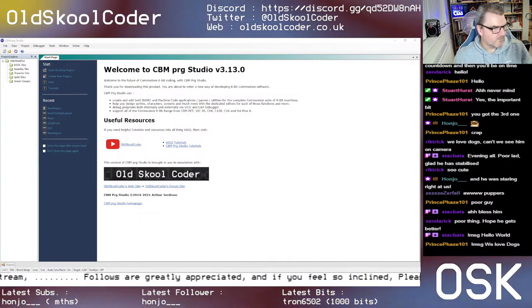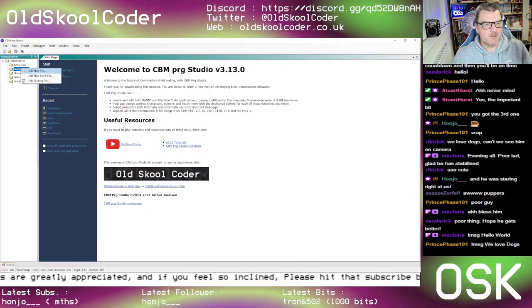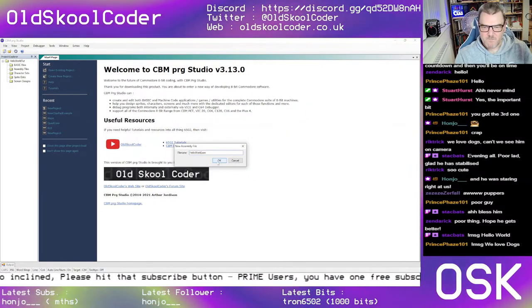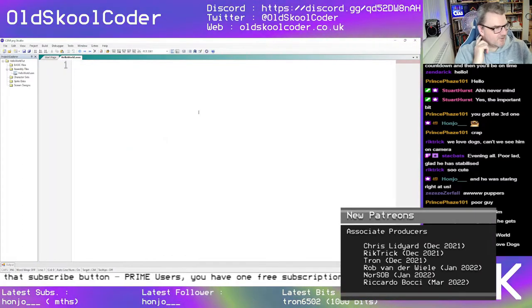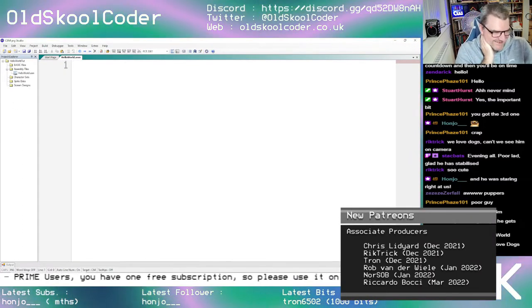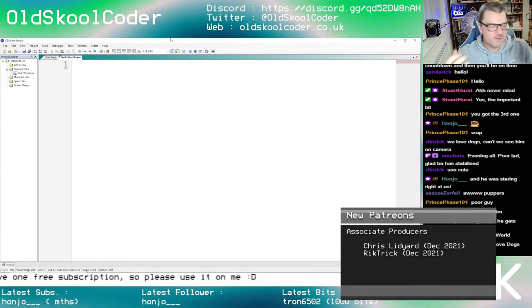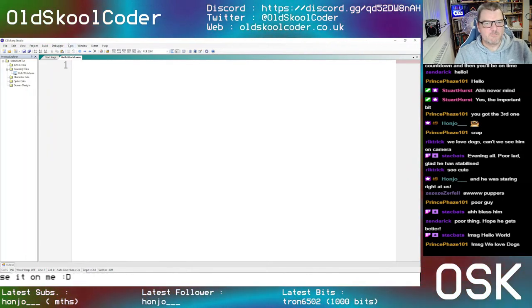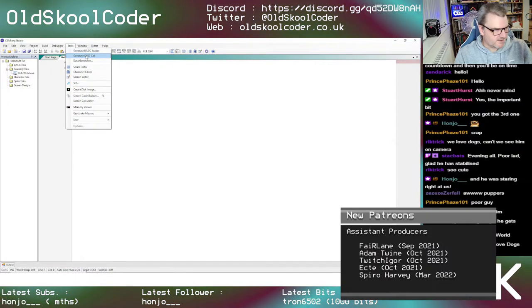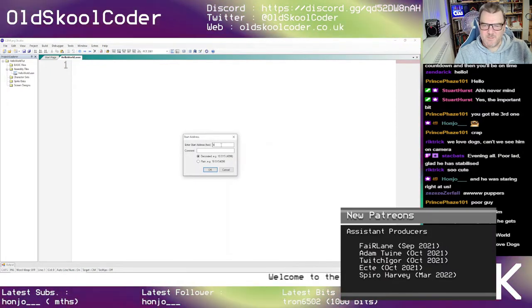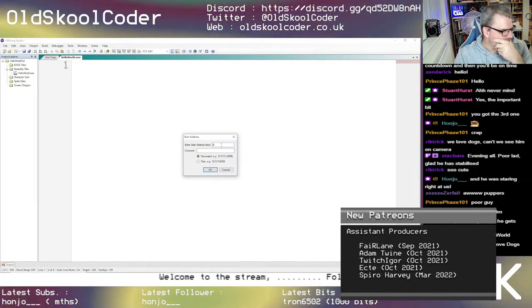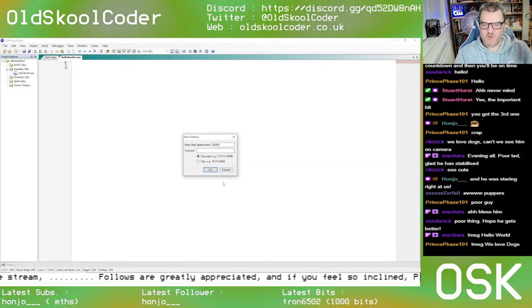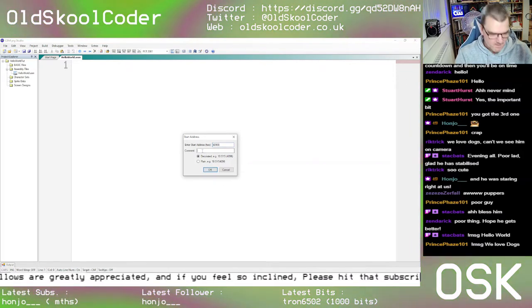I've got CBM Prog Studio here and we are going to create a new file called Hello World. We're going to create a starter — build, generate SYS call — and we're going to say please start at $0900, as in the example.